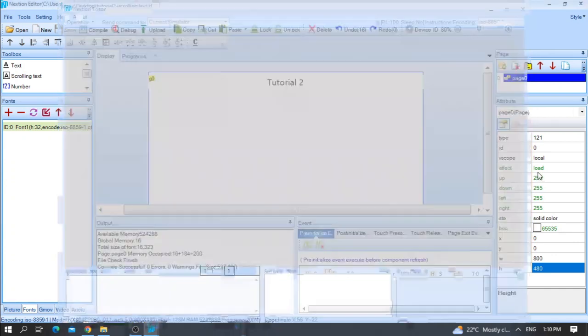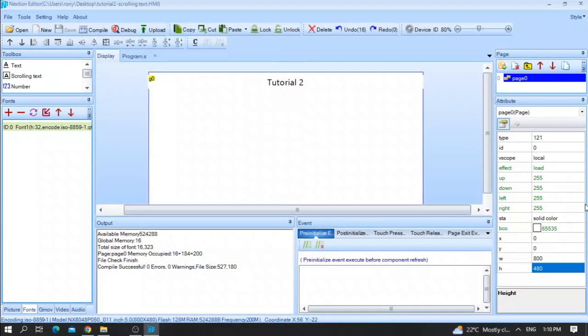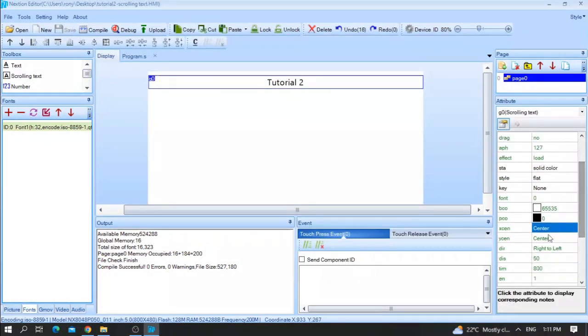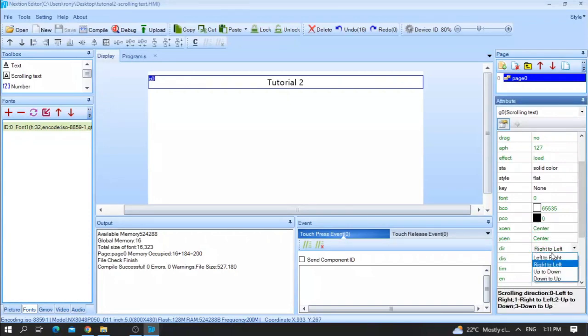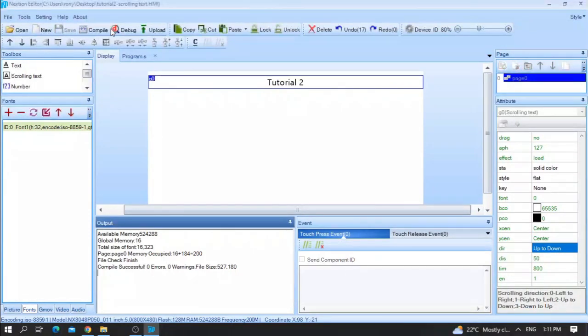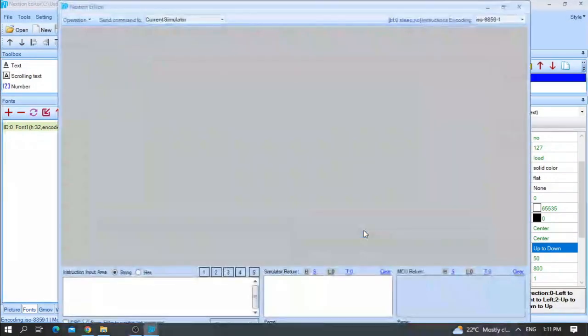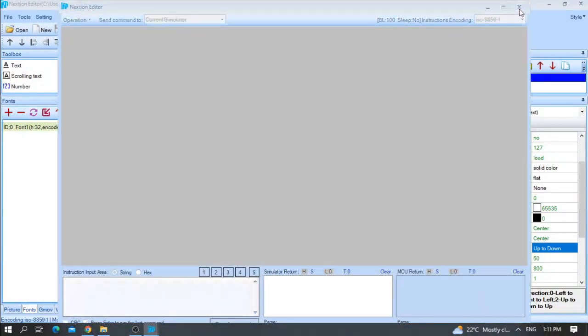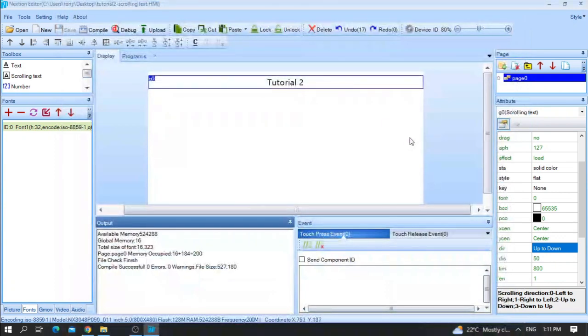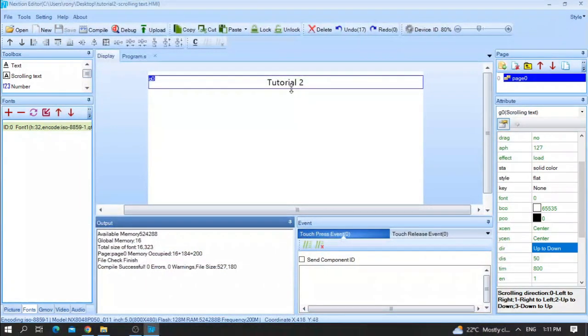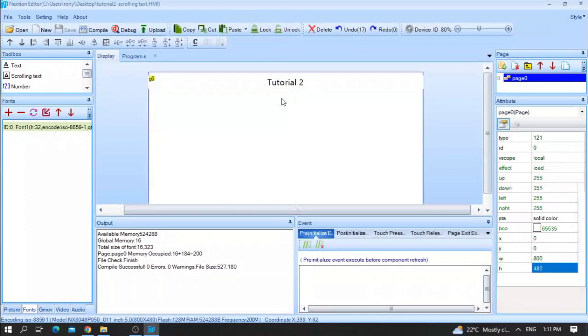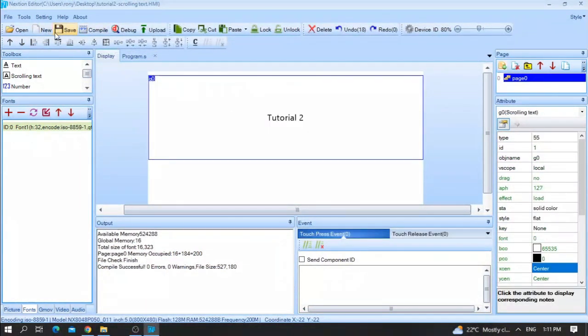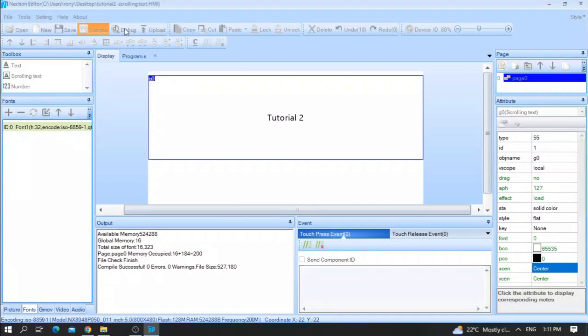Let me show you another feature. For example, I wanted to start from up to down, save, compile, and debug. As you can see here, the text is going up to down. Let me increase the width of this text in order to let you see it better. As you can see here.